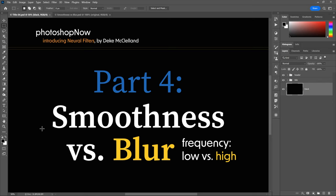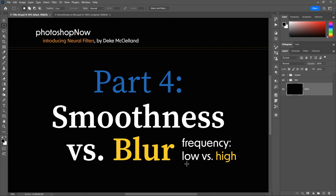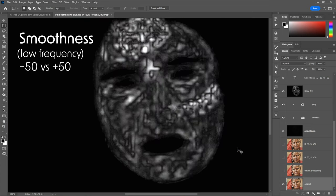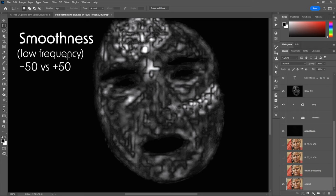Now I just want to make sure that everything is crystal clear. I want to revisit the difference between the Smoothness value, which is the second value, that affects the low frequency details, versus the Blur value, which is the first value, and it affects the high frequency details. And, so, what I've done is I've created a lower resolution version of the image. It's about half res. And, I've created a map, not a mask, but a map of the areas that are getting changed. So, this is what's happening when you vary the Smoothness value from negative 50, which is the minimum, to positive 50, which is the maximum.